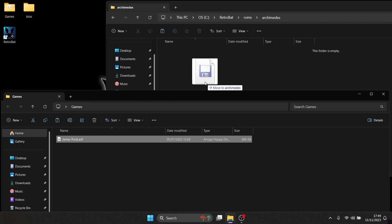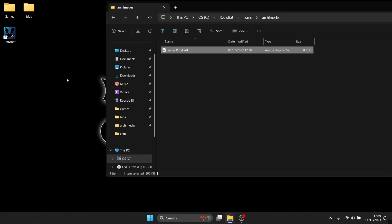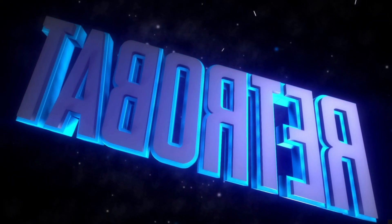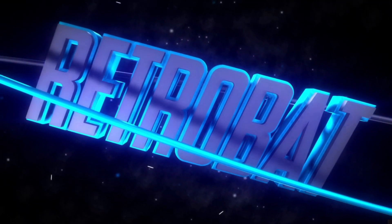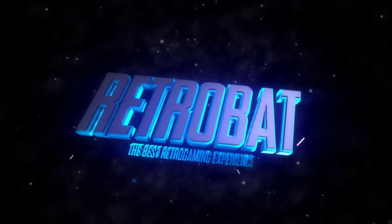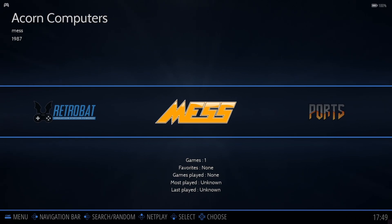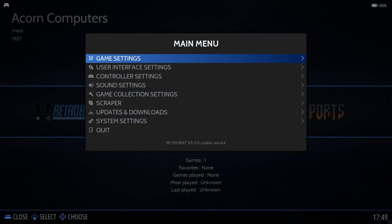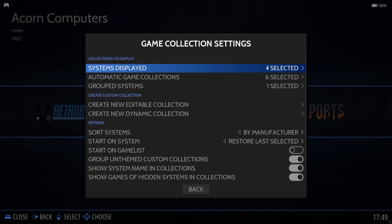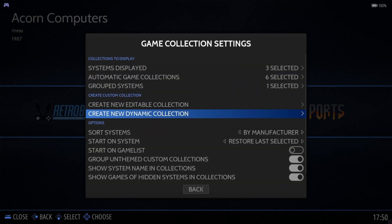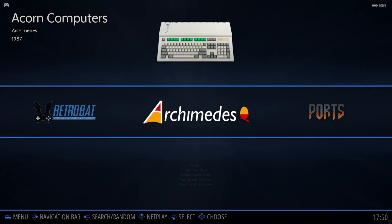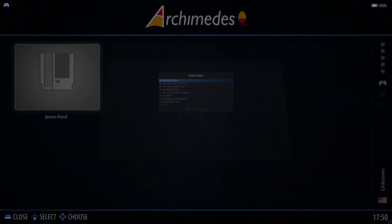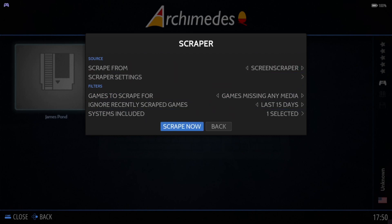What we're going to do next is open up RetroBat. At first we're going to see Mez pop up, and we can actually turn this logo into the Acorn logo. Just go to main menu by pressing start, then go down to game collection settings, systems displayed. I'm going to disable Mez and leave Archimedes selected, go back, and there we have the Acorn logo up here. Let's scrape some artwork: main menu, scraper, and scrape.